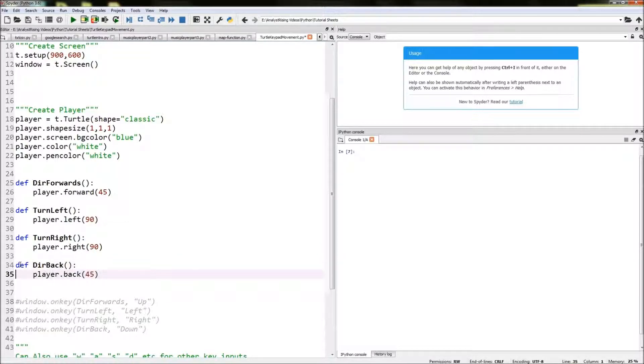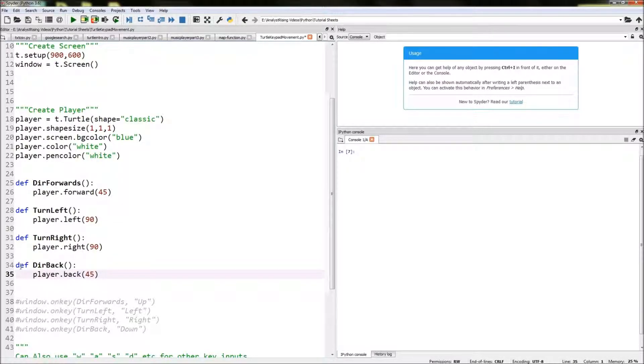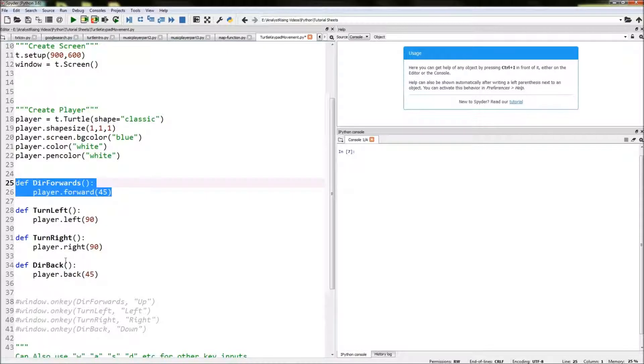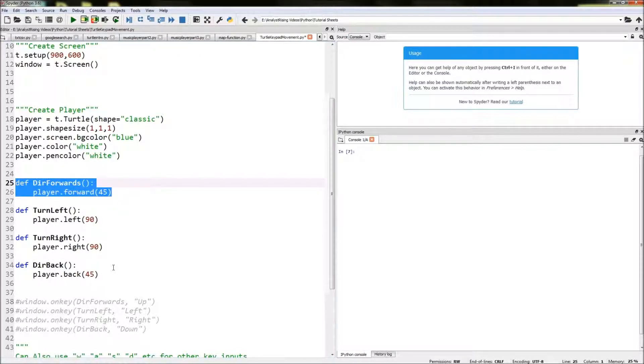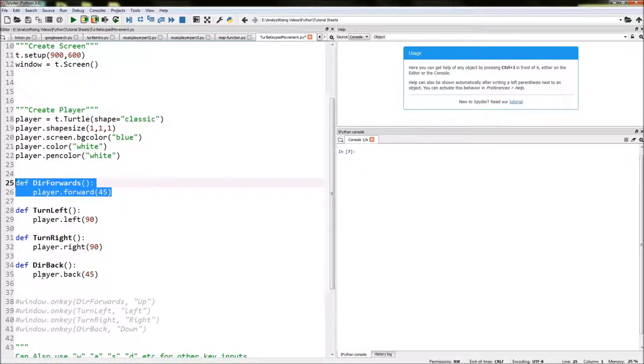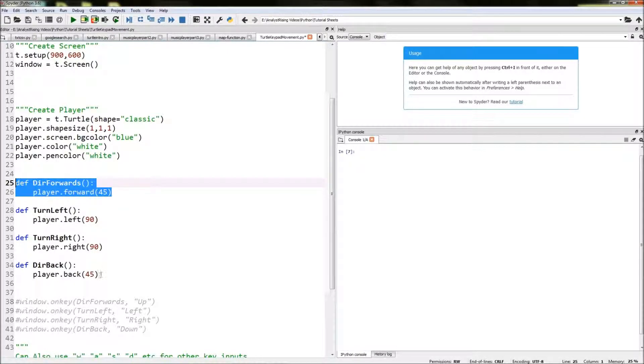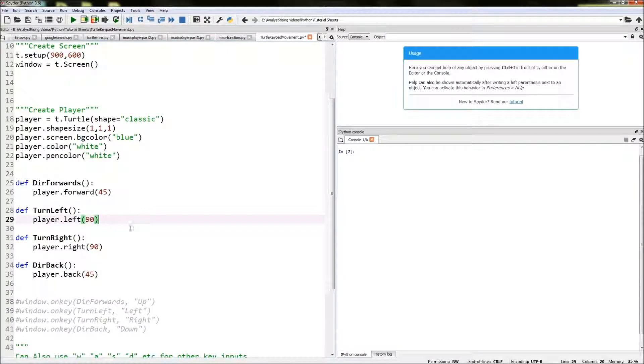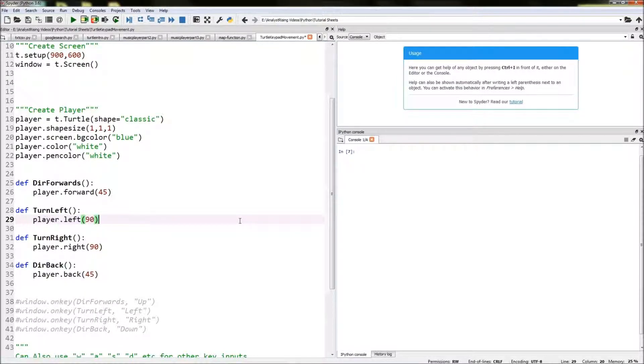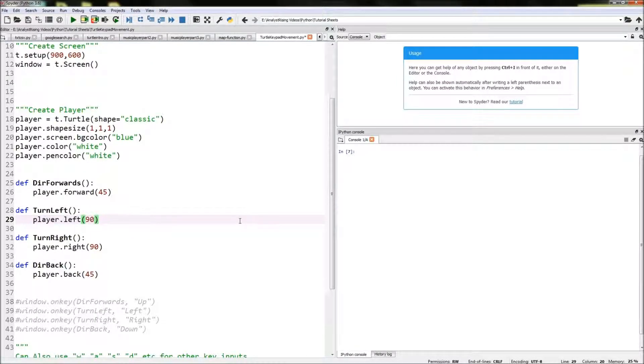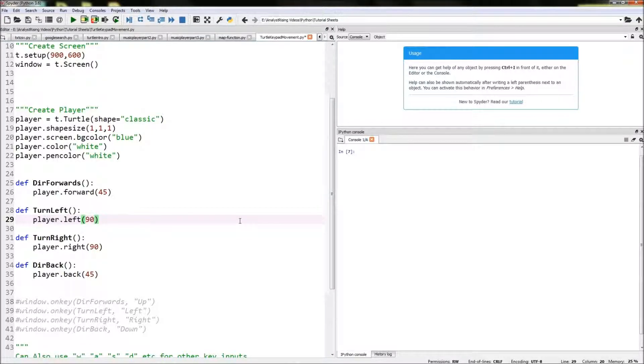Next thing to do is go backwards, so similar to the forwards one we created. We put dia_back for direction back and then the action is player.back(45). So these four functions will make the player move forwards and backwards and also turn left on the spot and right on the spot.